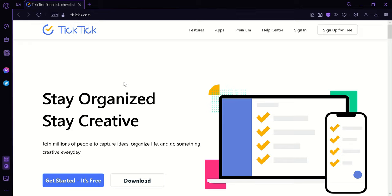TickTick is a freemium app which means that users can use basic features for free, but some advanced features require paid subscriptions.